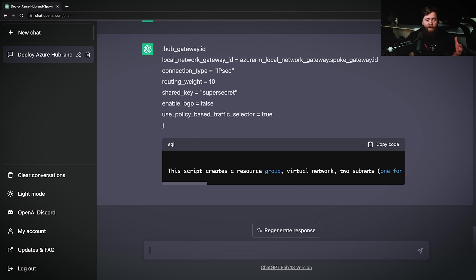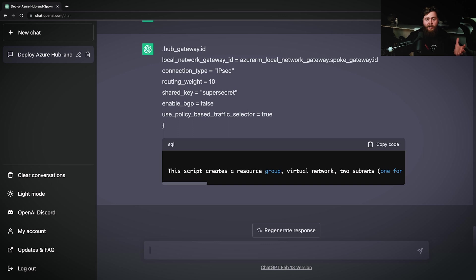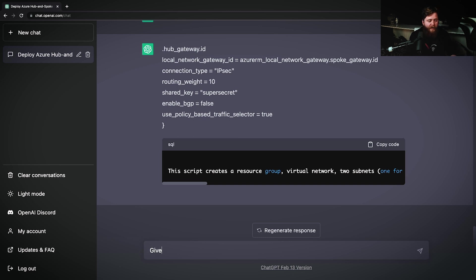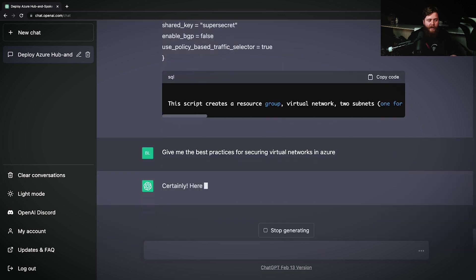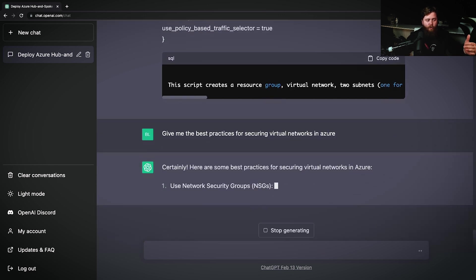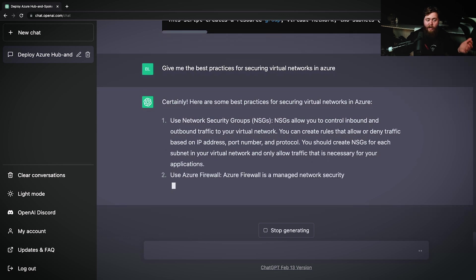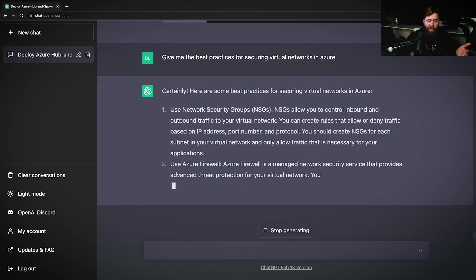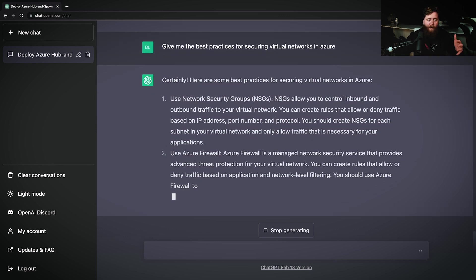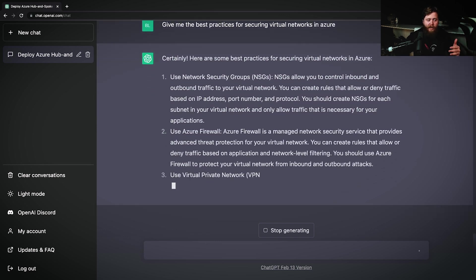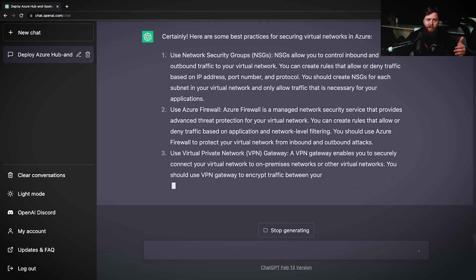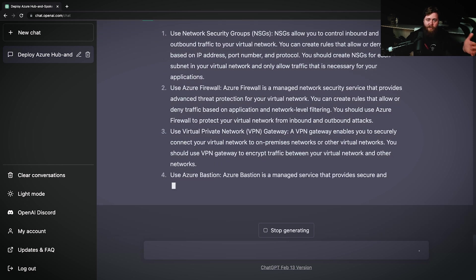Now, this can also help us do things like answer questions. Maybe this same customer, after we've deployed all of this, has some questions about best practices for securing their virtual networks in Azure. Well, we can ask ChatGPT to help us out with that response. We can say, give me the best practices for securing virtual networks in Azure. And it's going to go through a list of best practices that it thinks that we can use to secure our virtual networks inside of Azure. And we can actually take this information and inform decisions for the customer based on this information.